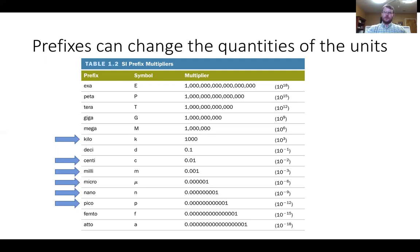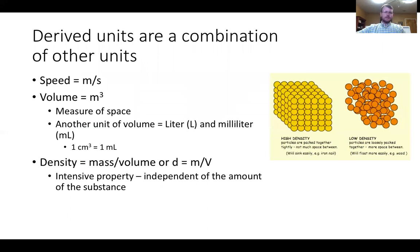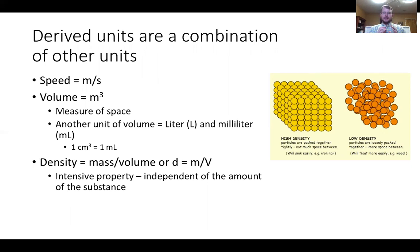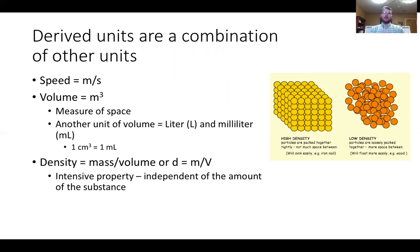There's something special we can do with units, and this is really the big key for this chapter. Derived units are a combination of other units. Speed is a derived unit—we're familiar with it as miles per hour, combining a unit of length and a unit of time. In SI units, that would be meters per second.